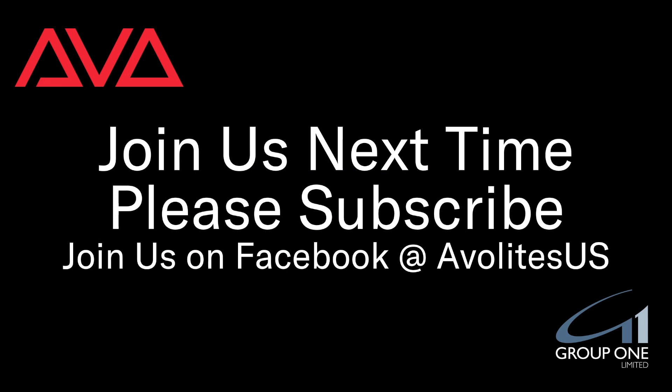So that's how to delete a fixture in version 15 of Titan. I hope you learned something. Join us on Facebook at Avolites US. Join us here next time. Please subscribe. Thanks. Bye.